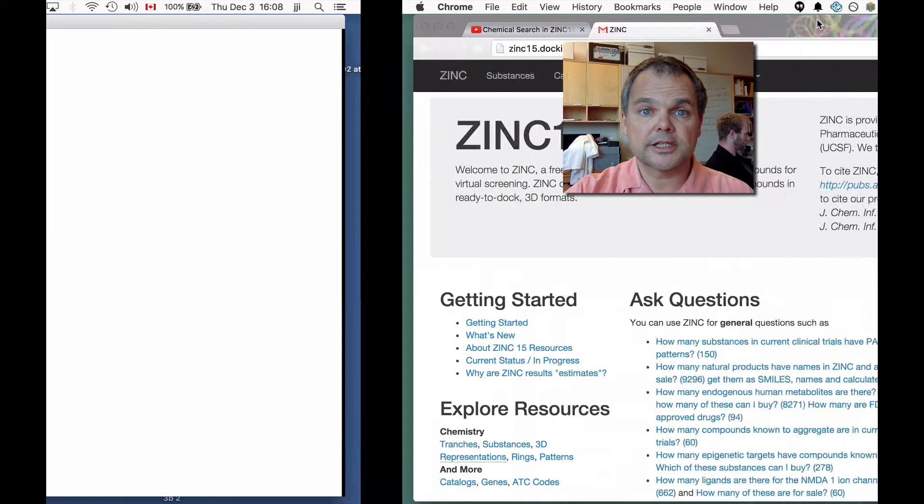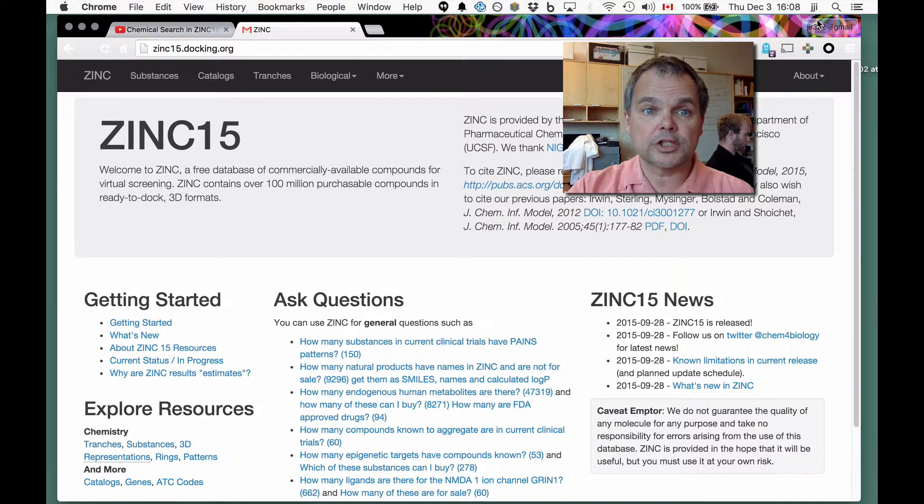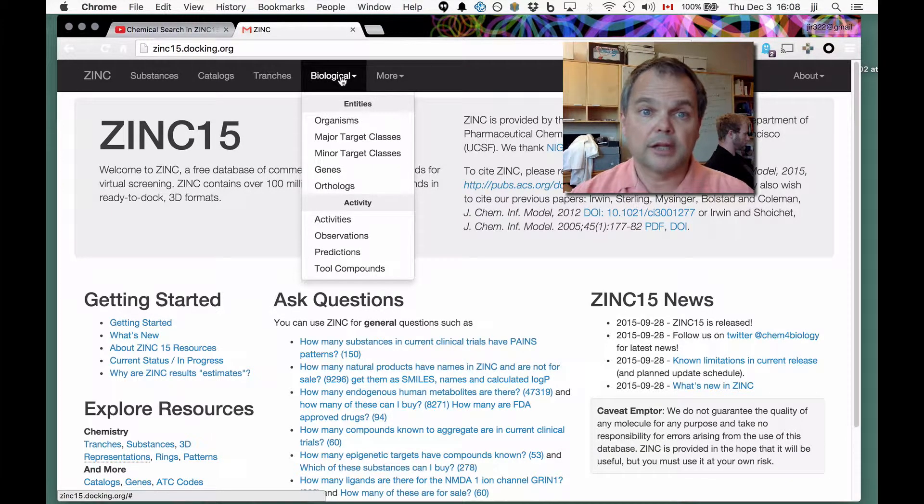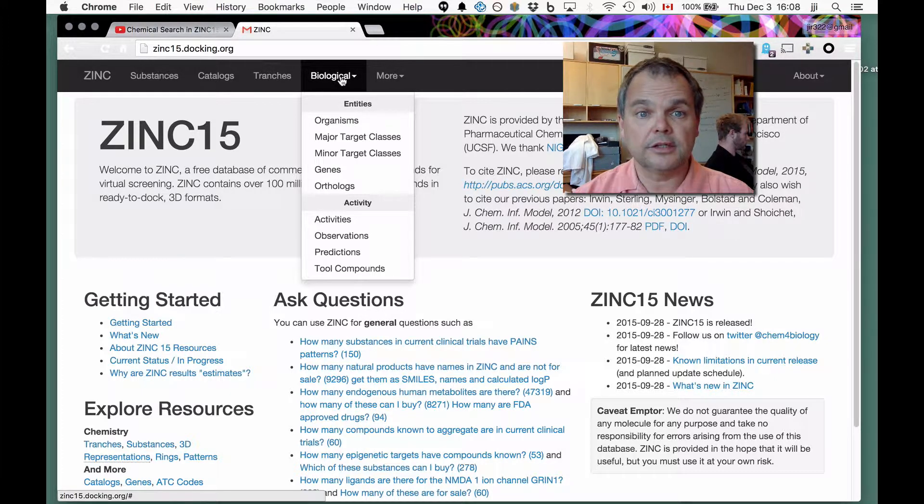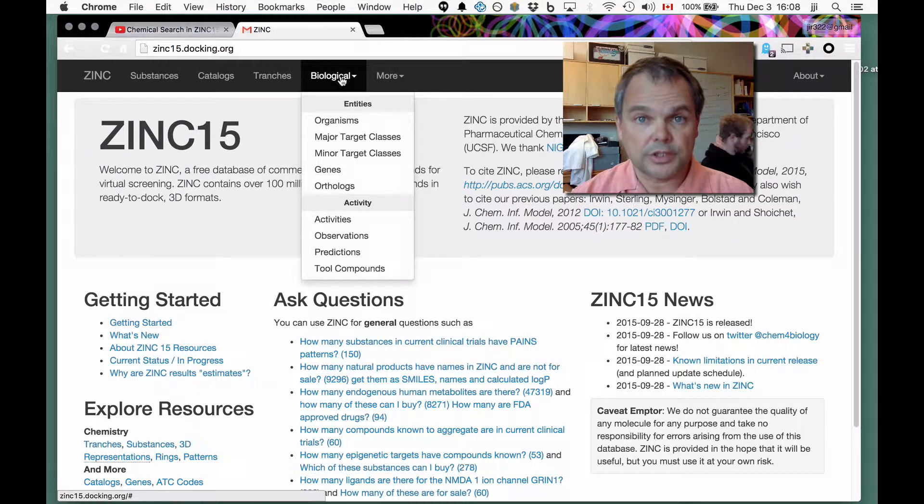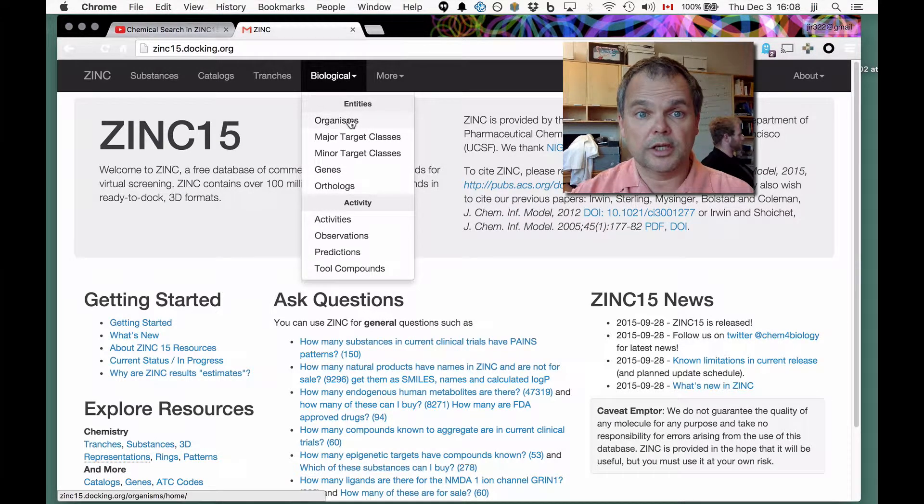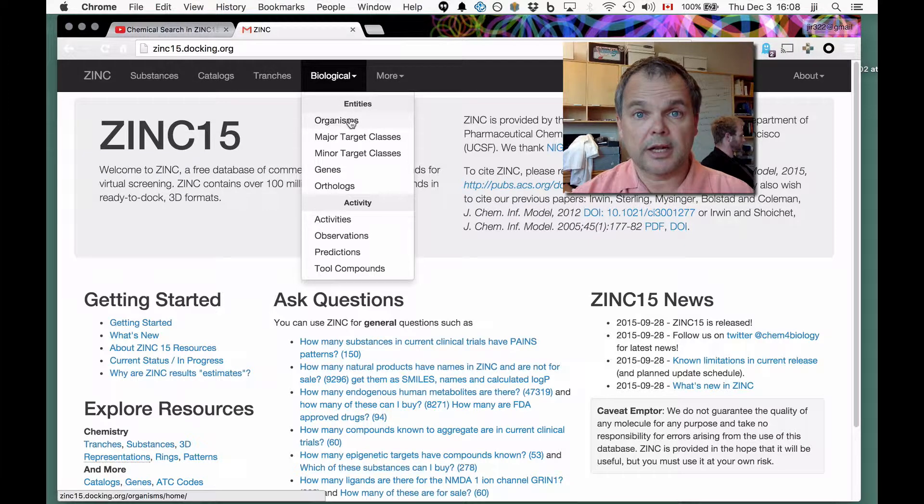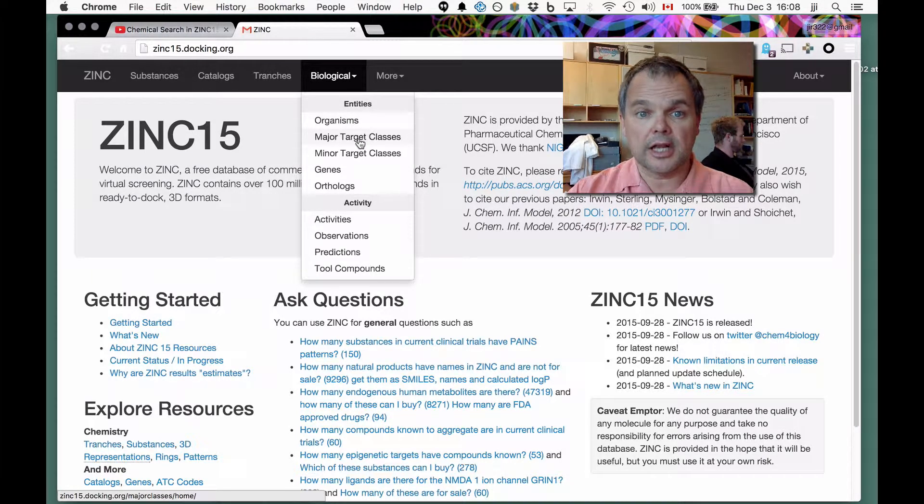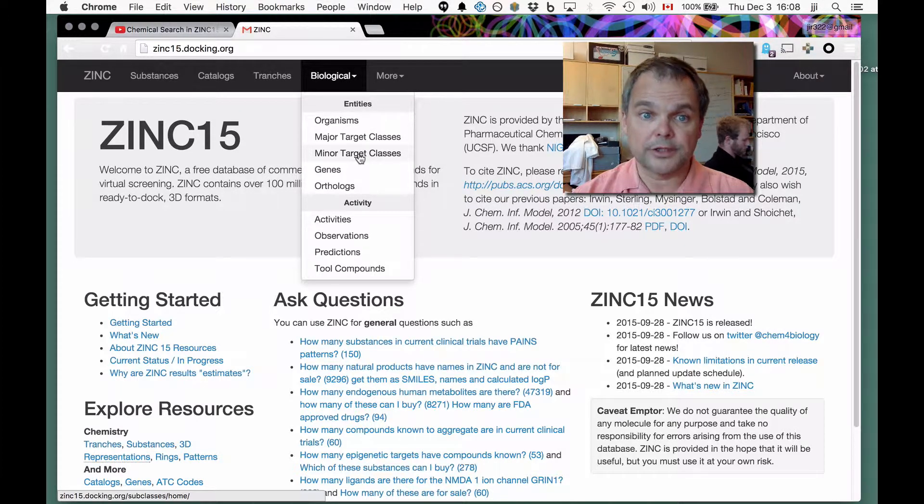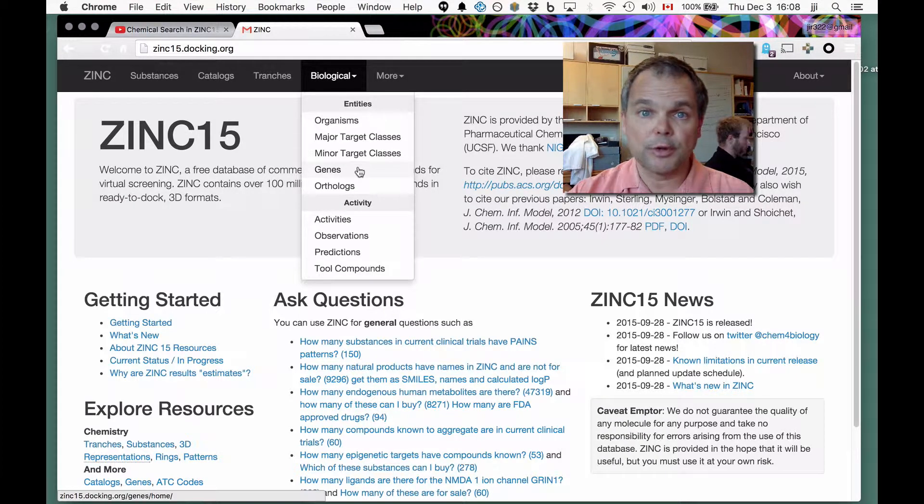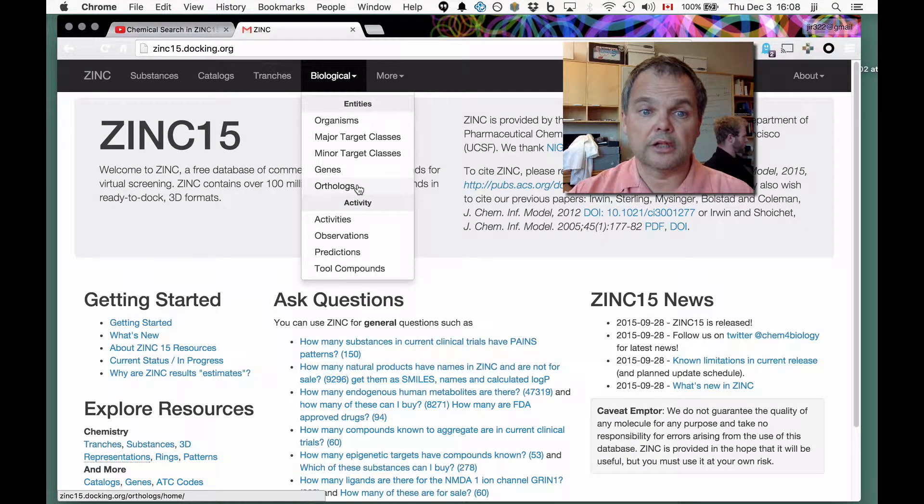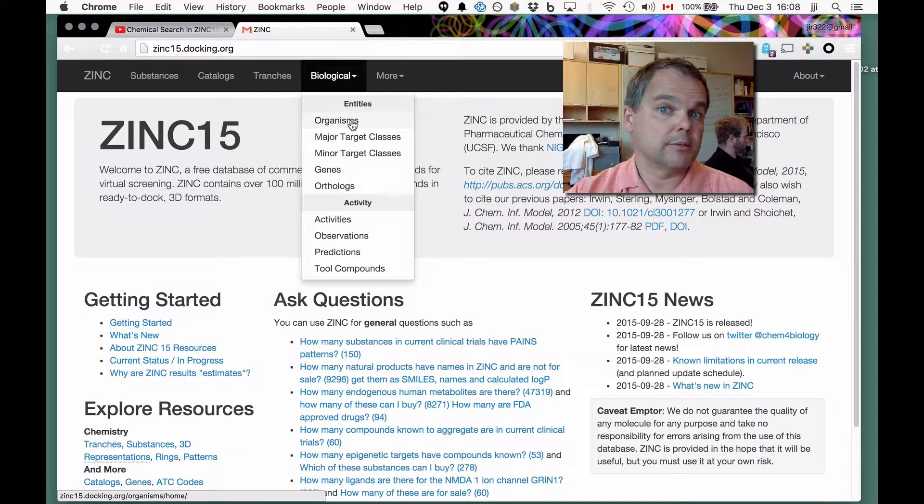Let's get started with the live demo. I'm at zinc15.docking.org, and this time we're going to go under the biological menu. Here, I'd like to draw your attention to the different resources that are available: Organisms, so organizing things by eukaryotics, prokaryotic, and so on; Major target classes, of which there are 15; Minor target classes, of which there are 42; Genes, of which there are 3,100-odd, and orthologs.